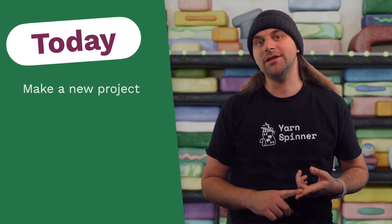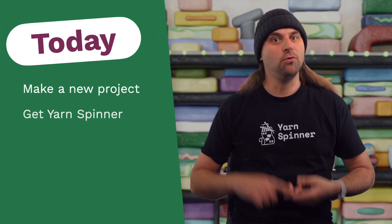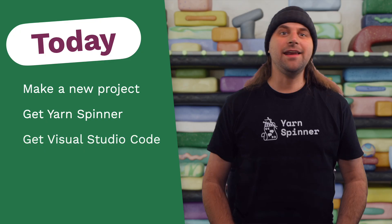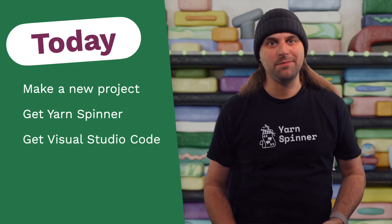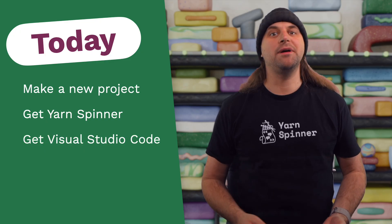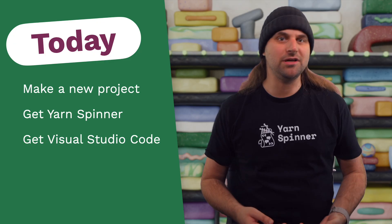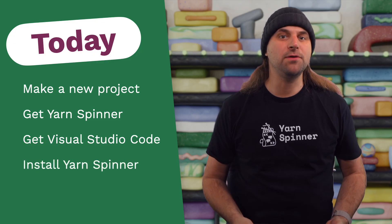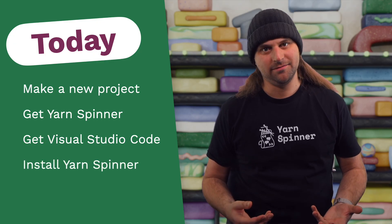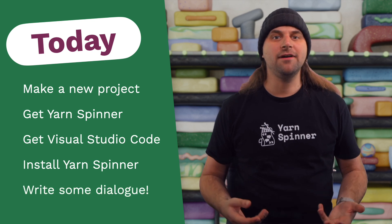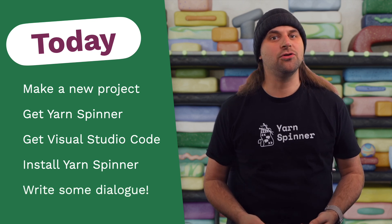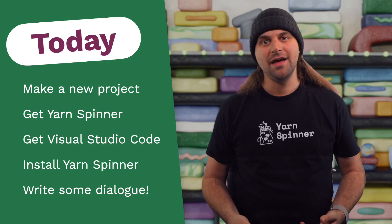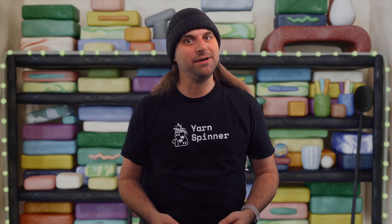So what's the plan? First we'll make a new project in Unity 6. Then we'll grab Yarnspinner from the Unity Asset Store. After that we'll get Visual Studio Code set up with the Yarnspinner extension which makes writing your dialogue scripts much easier. We'll then install the Yarnspinner for Unity package into our project. And finally we'll put together a very small piece of dialogue. I'll show you how the basic prefabs Yarnspinner provides work and we'll see it run in Unity. Okay let's jump in.